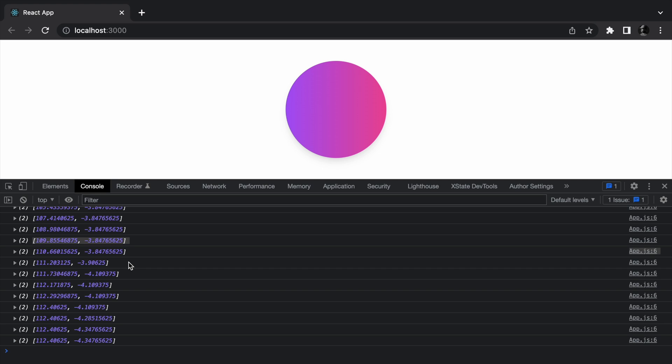And then use the state change to update the UI. This would work but the experience would be janky and unnatural. What we can do instead is use useSpring from the react-spring library to animate the update.